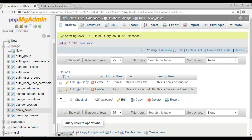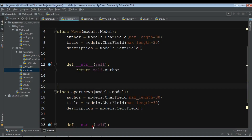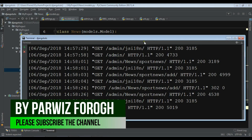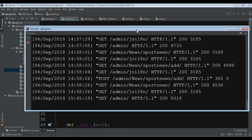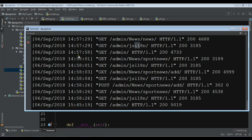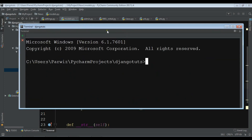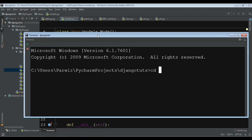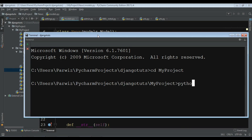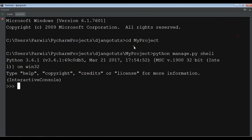In this video I want to show you how you can use the Django shell. I'm going to open my PyCharm terminal, create a new session, change my directory to my project, and write 'python manage.py shell'. Now we have a Python shell open.